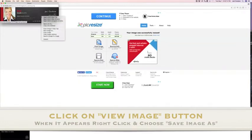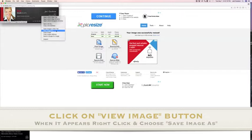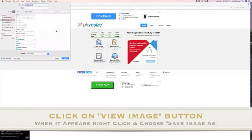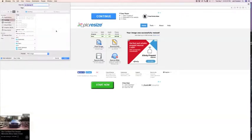Just right-click on that and click Save Image As, and then you'll save it, and then you can put it right into your email signature. Thank you so much.